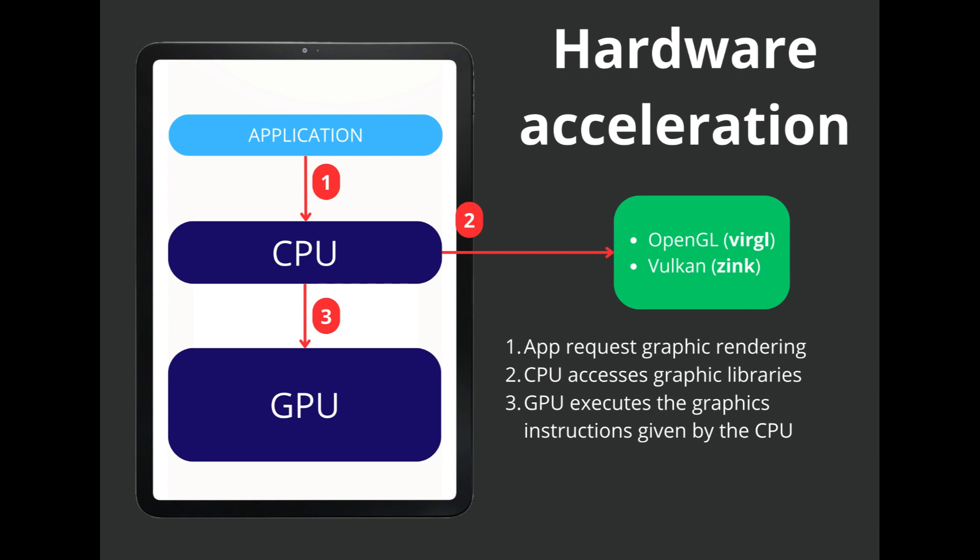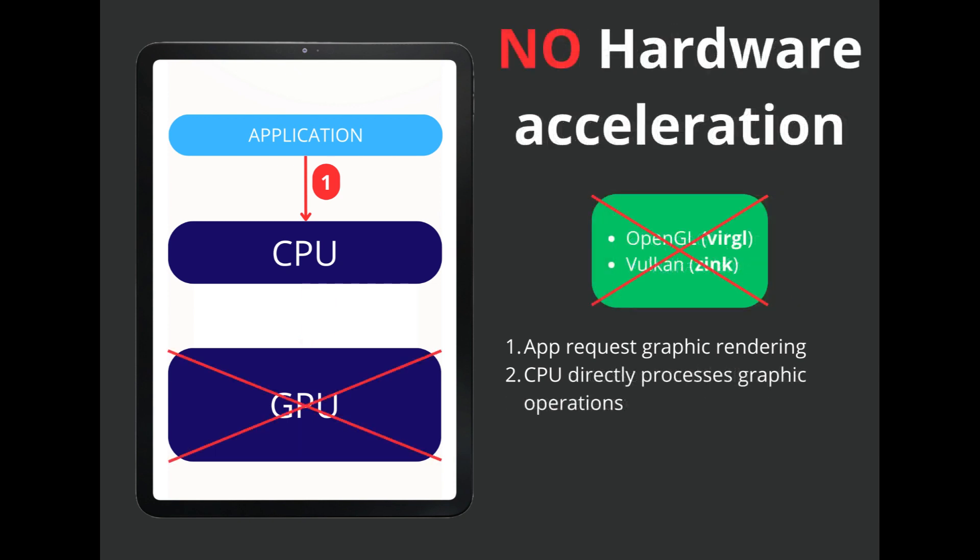However, in the applications that we run within Termux, we will not have this Hardware Acceleration unless we configure it specifically, that is, it is as if we had no GPU.